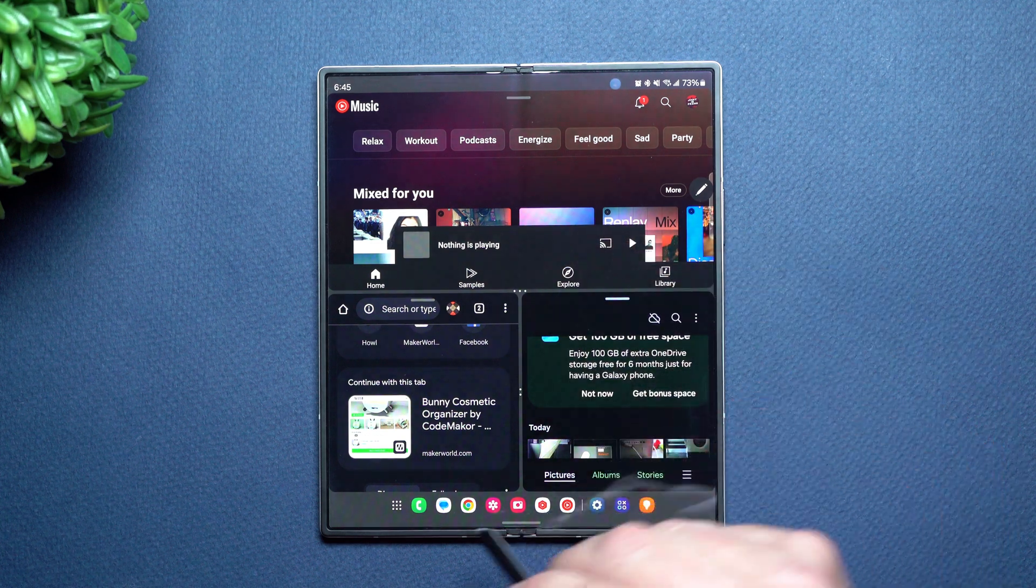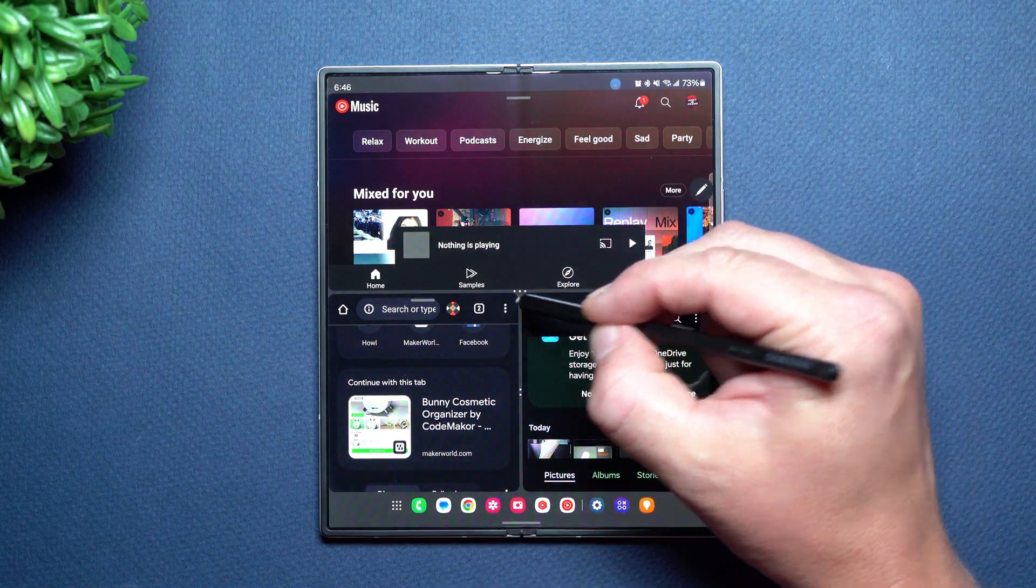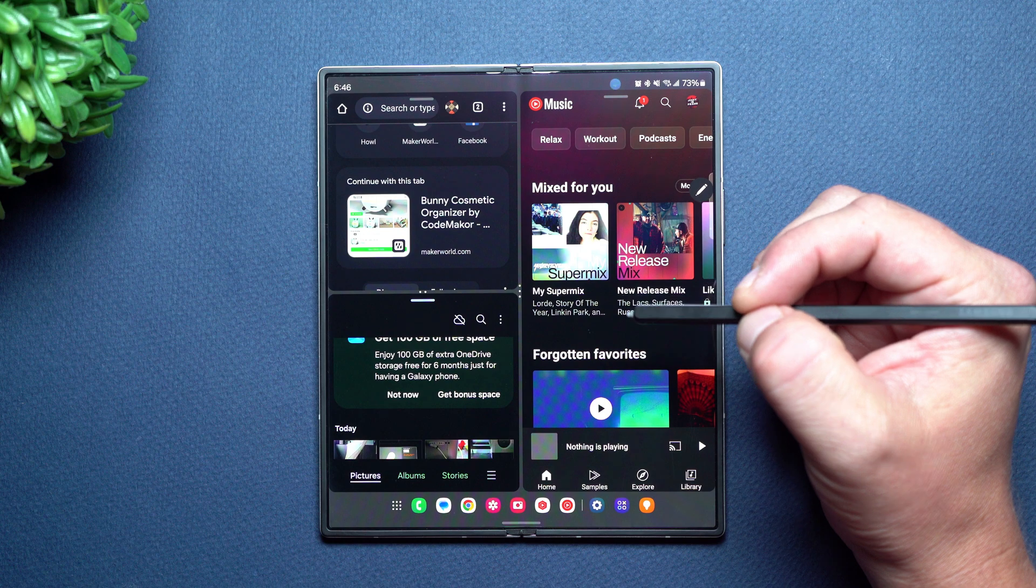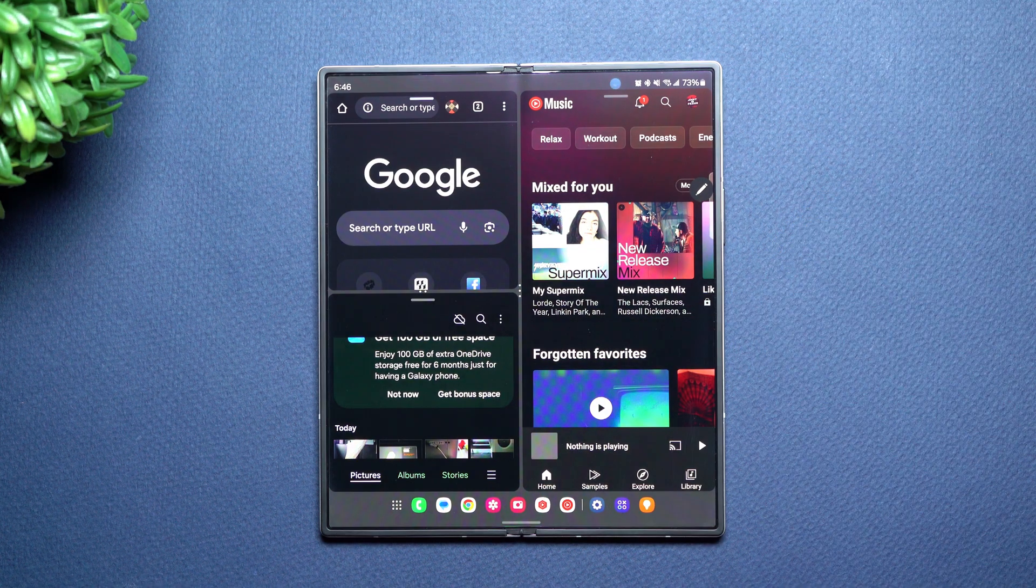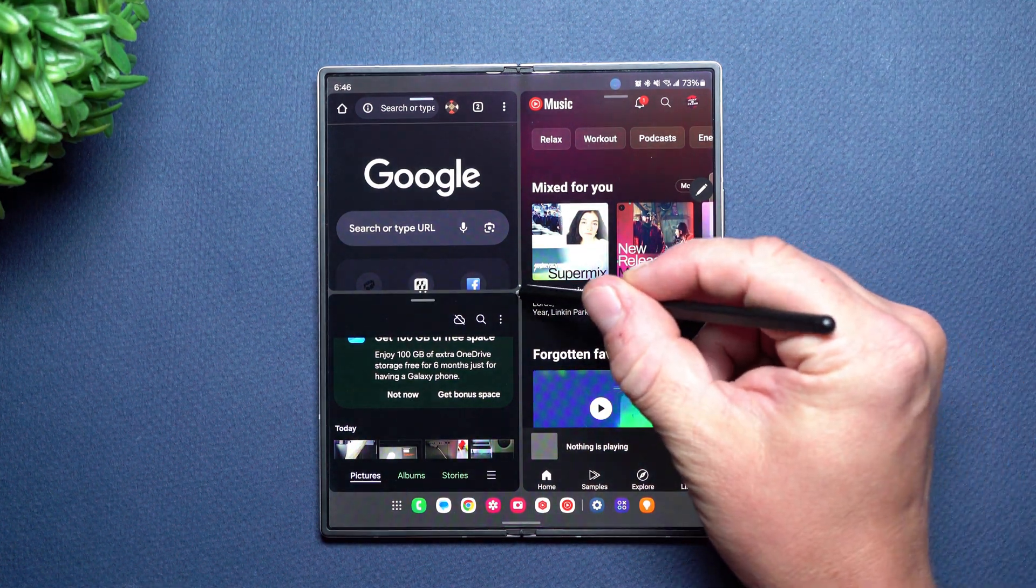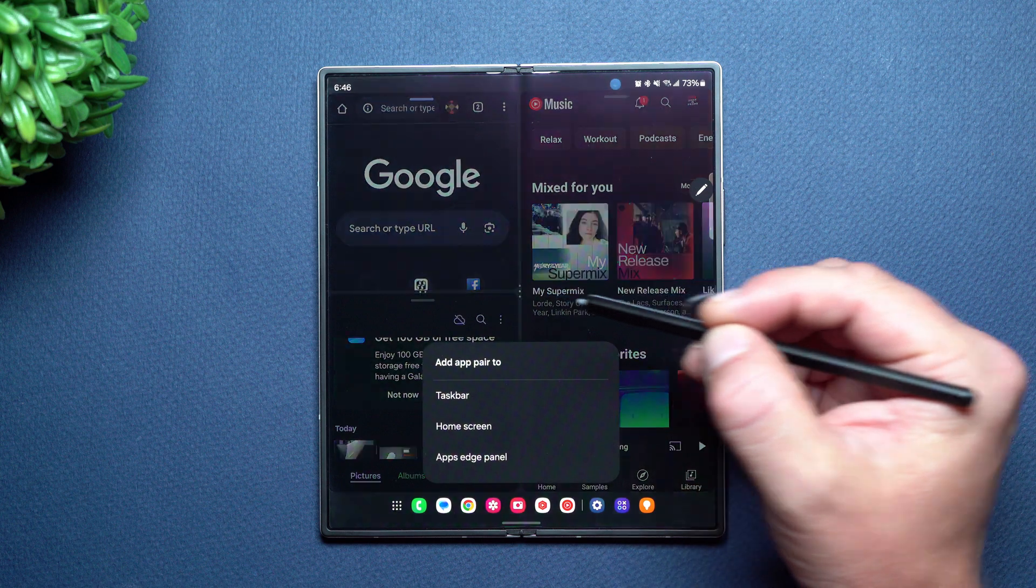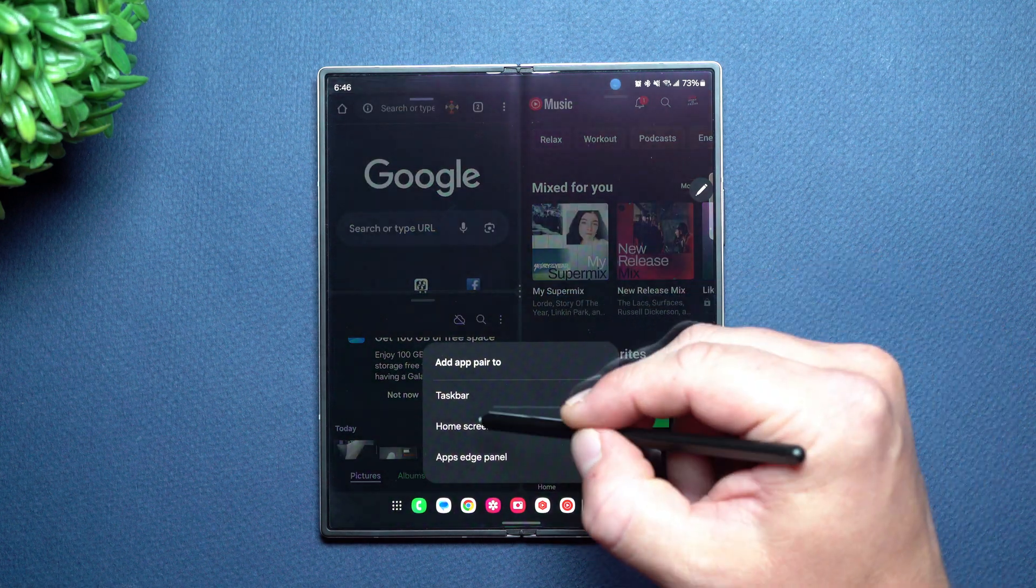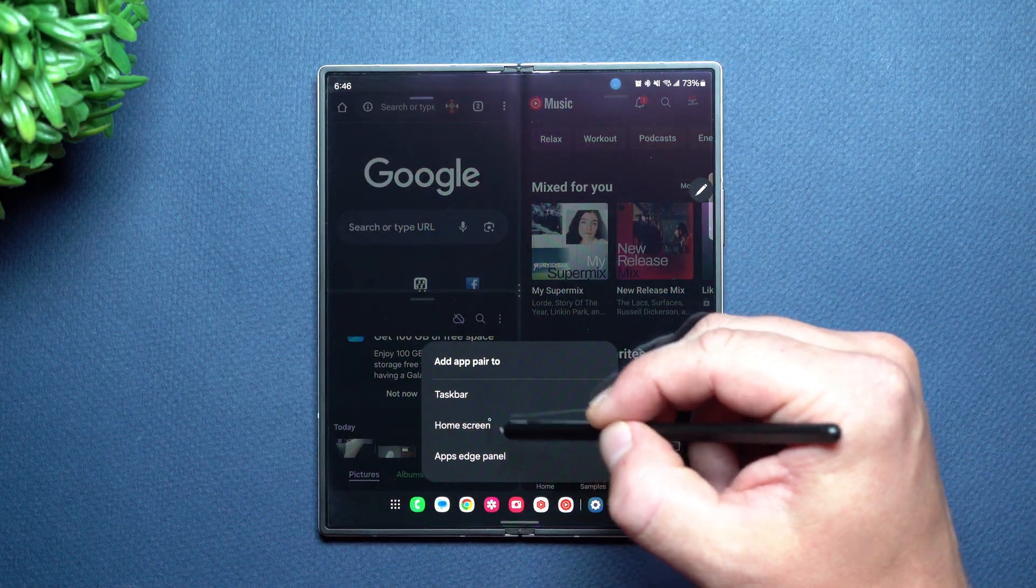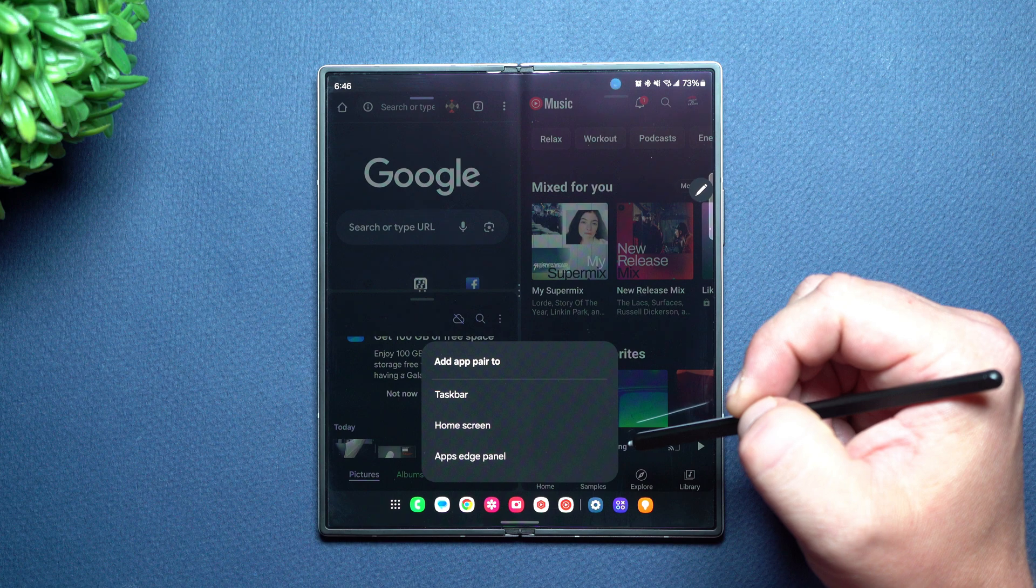This is kind of a little bit of part of the taskbar, but I want to show you a little bit of these multi-window setups. Now next up with this one, maybe you have a setup that is perfect. You love it. You're actually able to hit star and you can add it to the taskbar, your home screen, as well as the app edge panel.